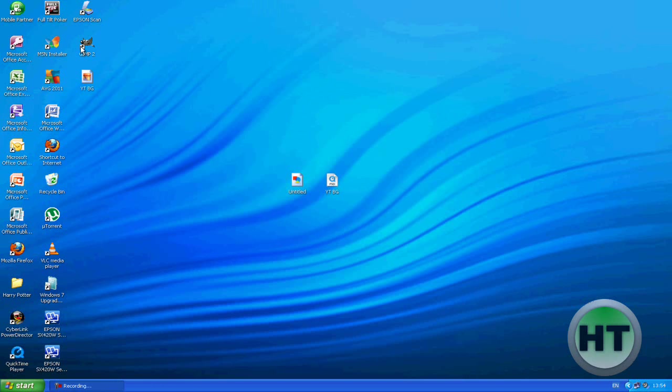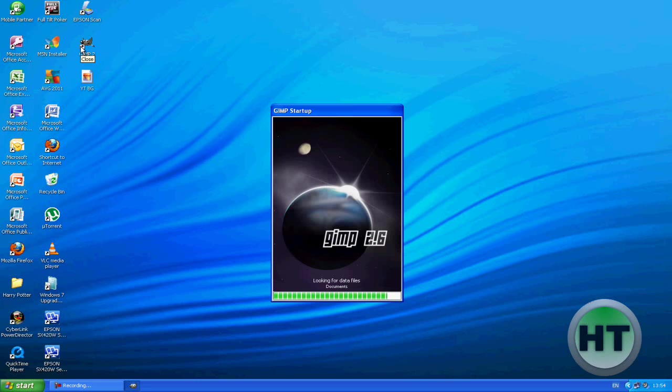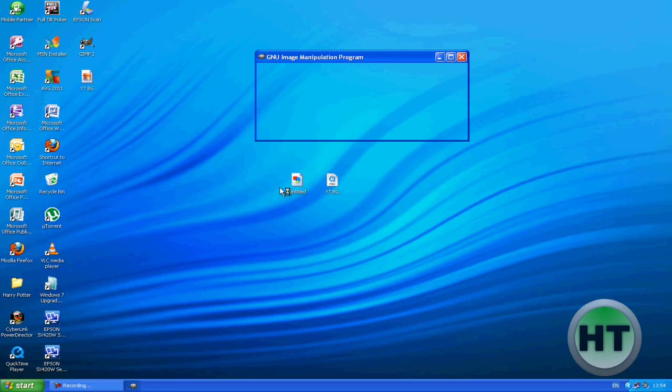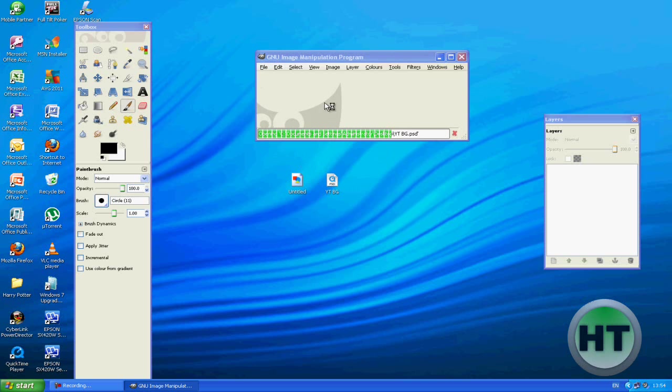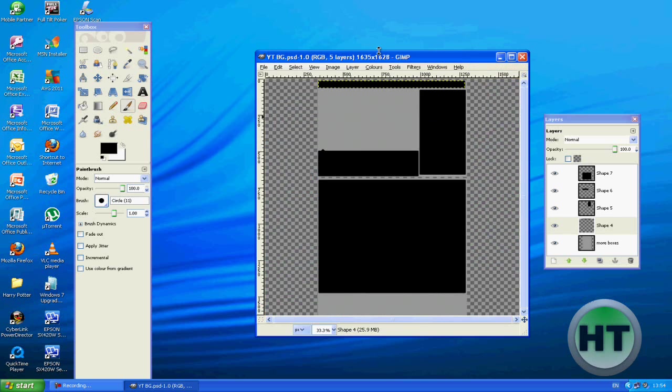So first off, we are going to open GIMP. I may be making a more advanced tutorial later on using Photoshop, but GIMP is a free software and the link will also be in the description for GIMP.